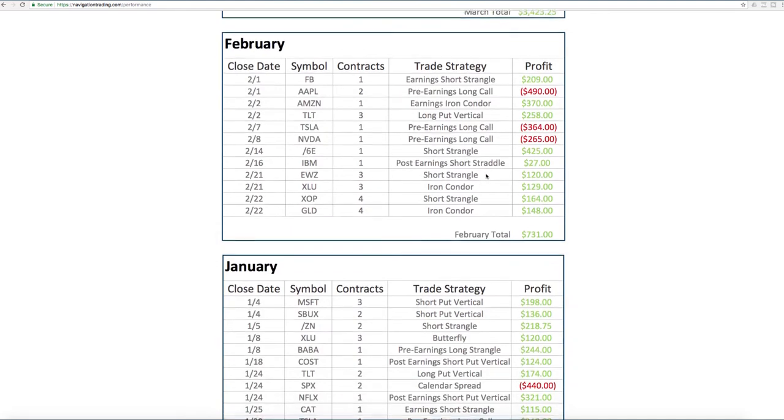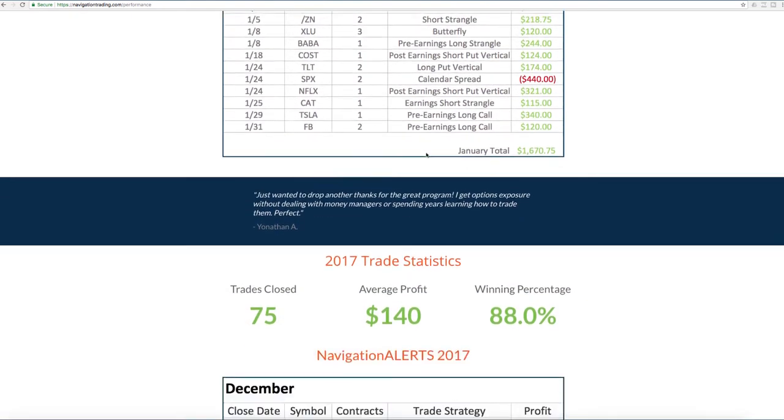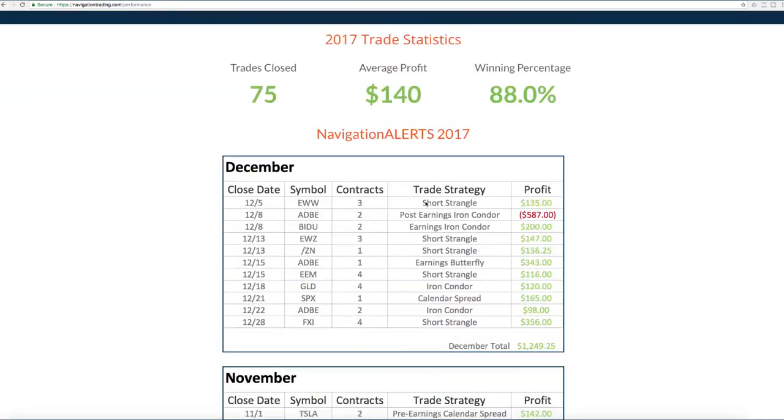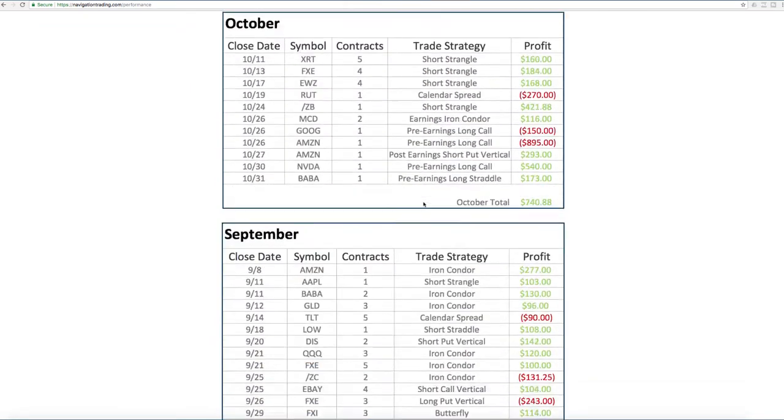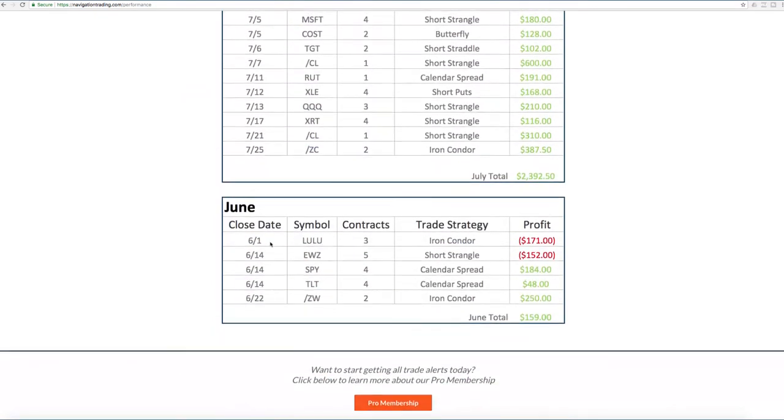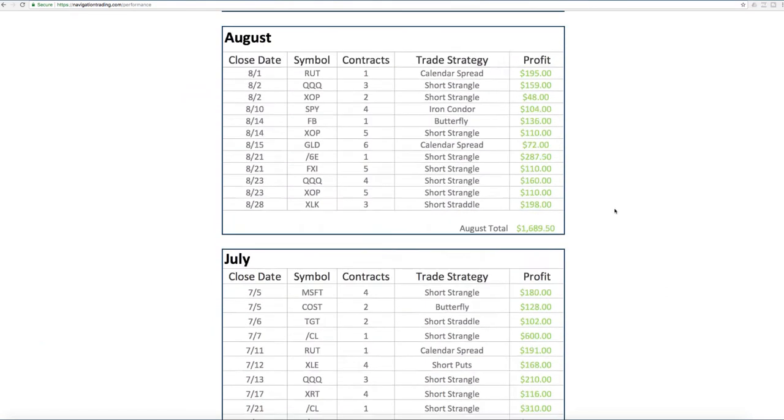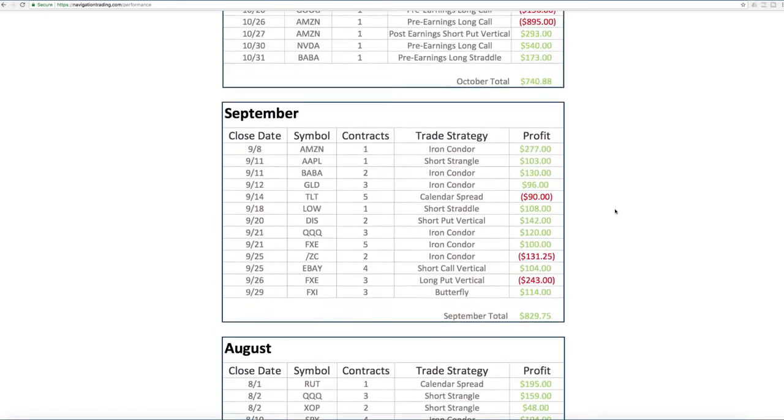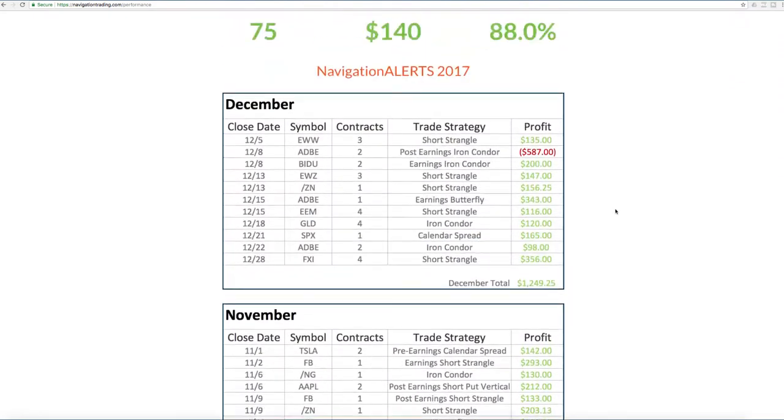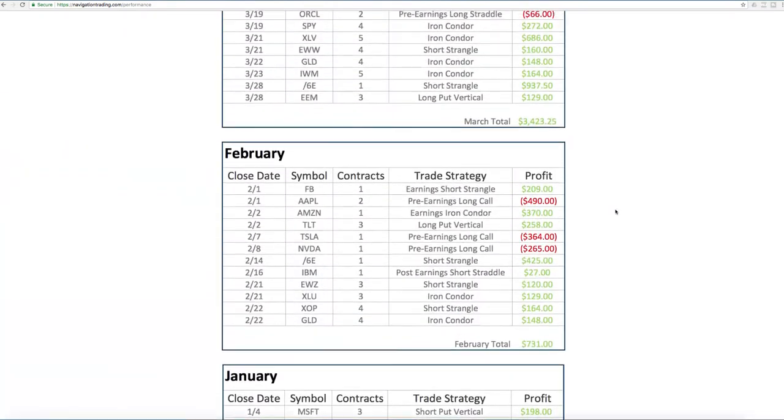You can see all the trades from 2018. Then we also break down 2017 from when we very first started posting, which was in June of 2017. So you can see all the trades that we've made since that point.